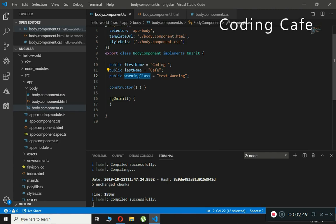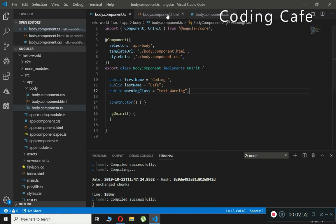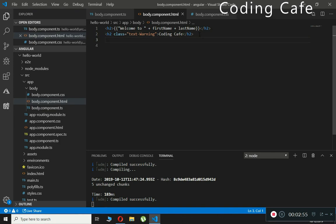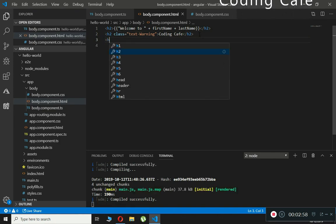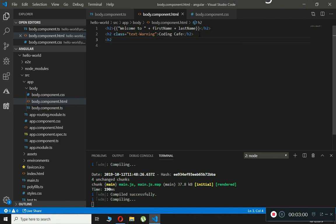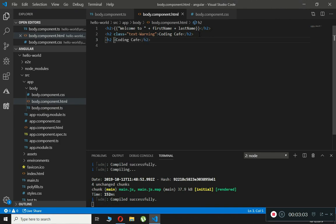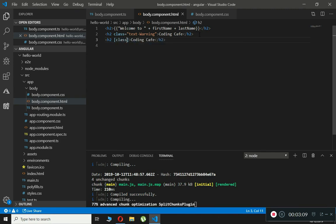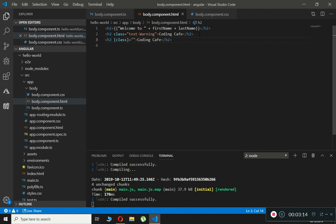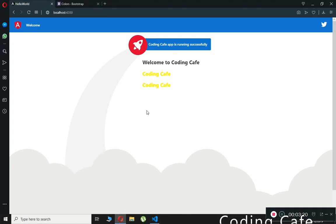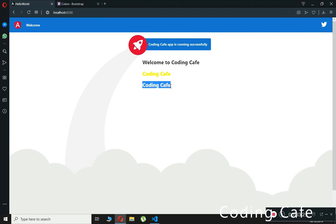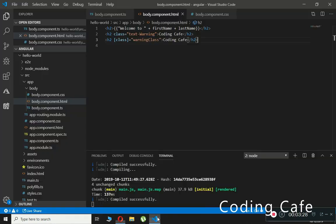Now to use this property in our template, we go back to the component HTML and create another h2 tag. To add the class binding, we use square brackets: [class]='warningClass'. If we check the browser, the Coding Cafe font color is now changed to yellow.